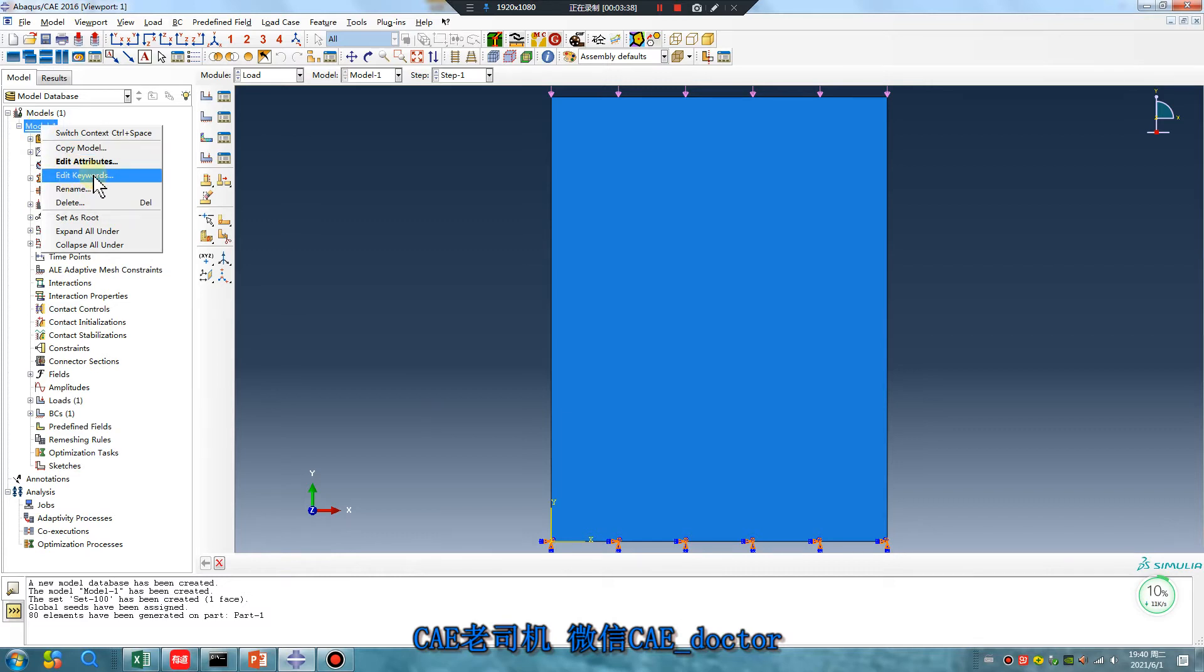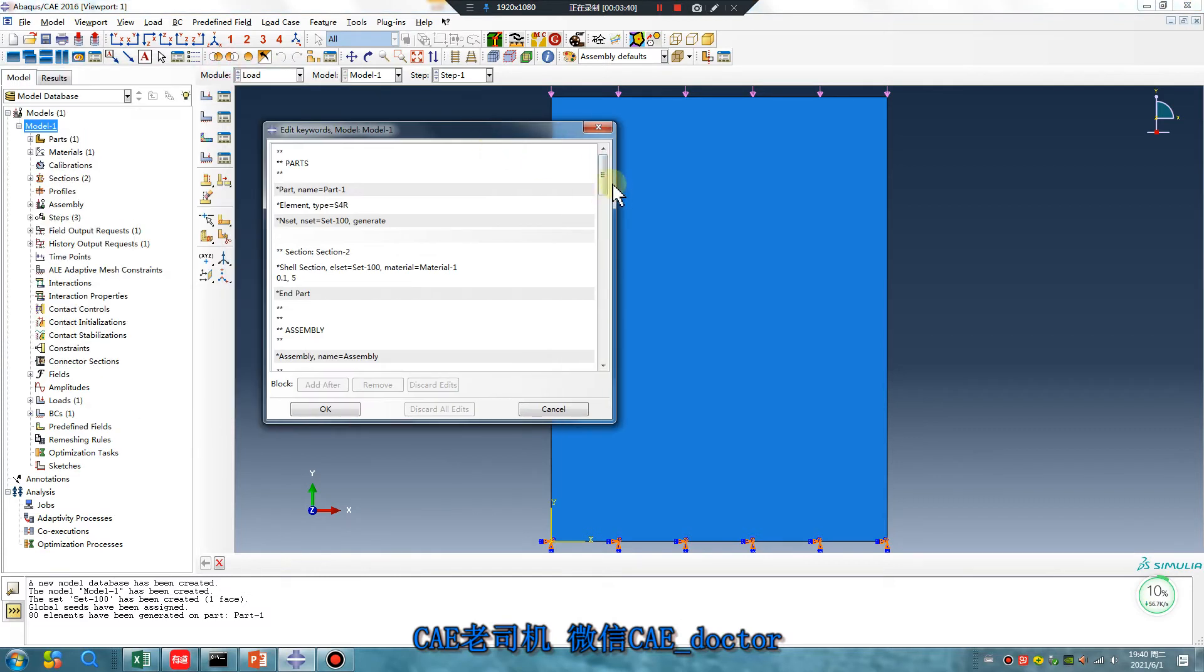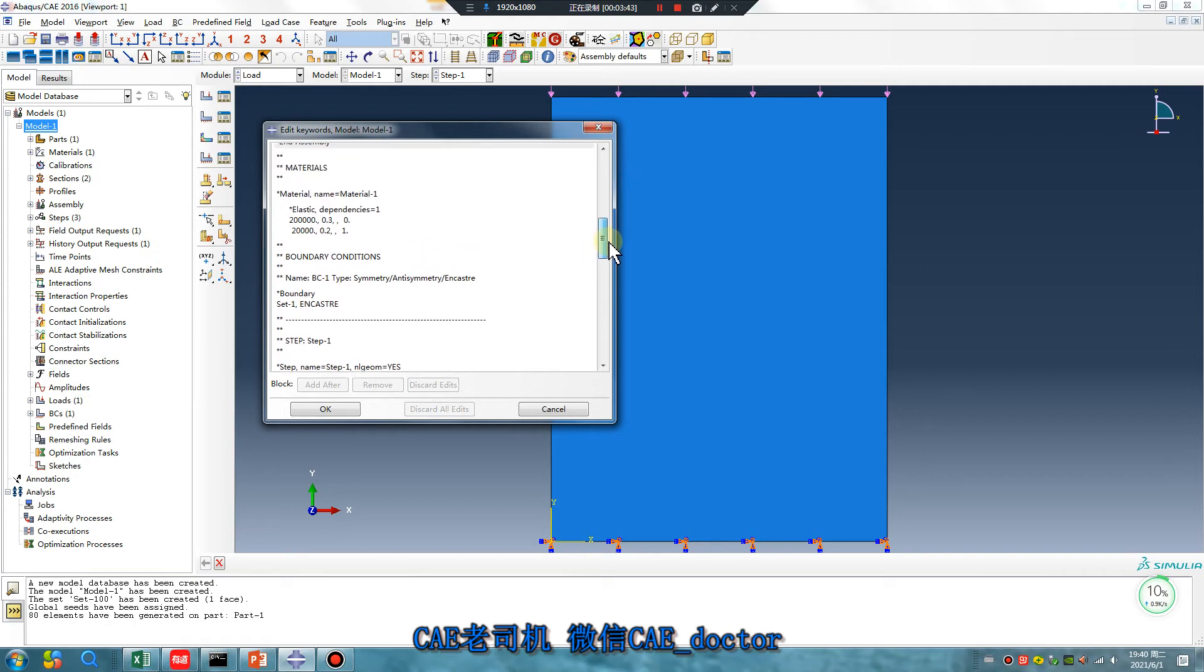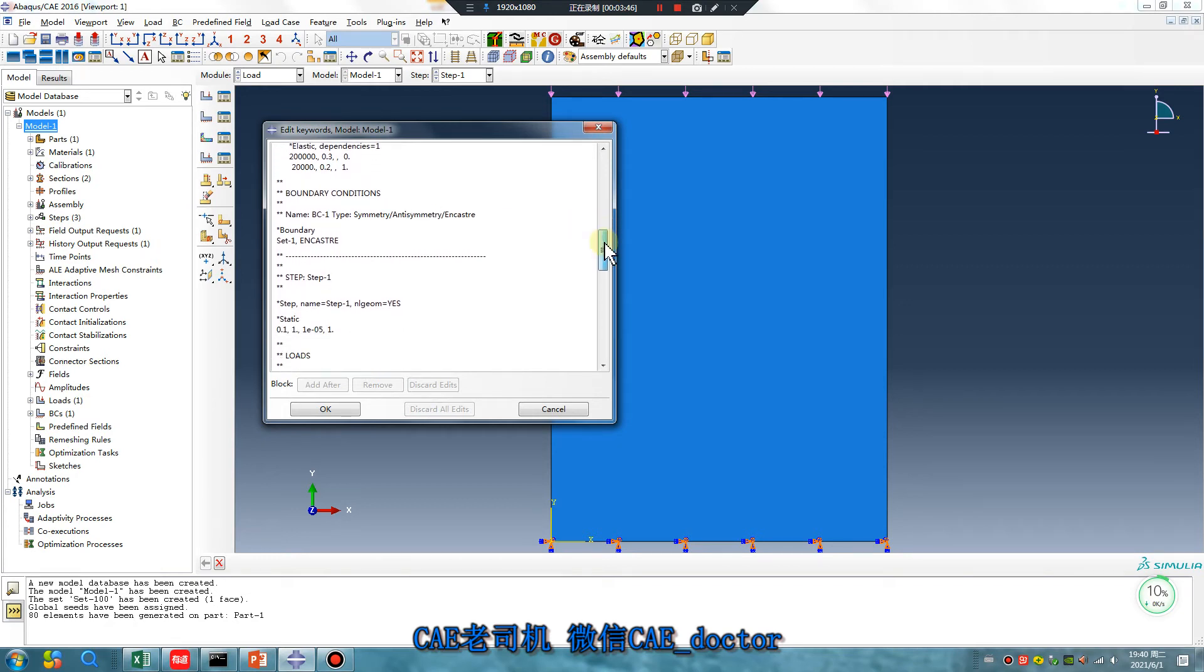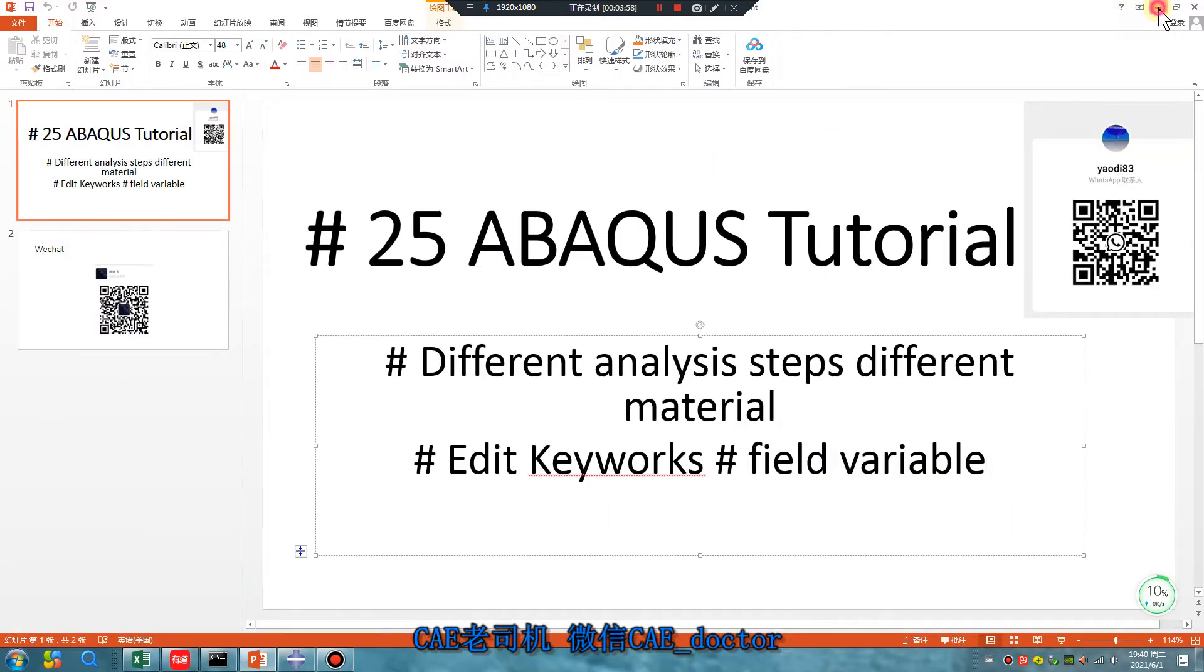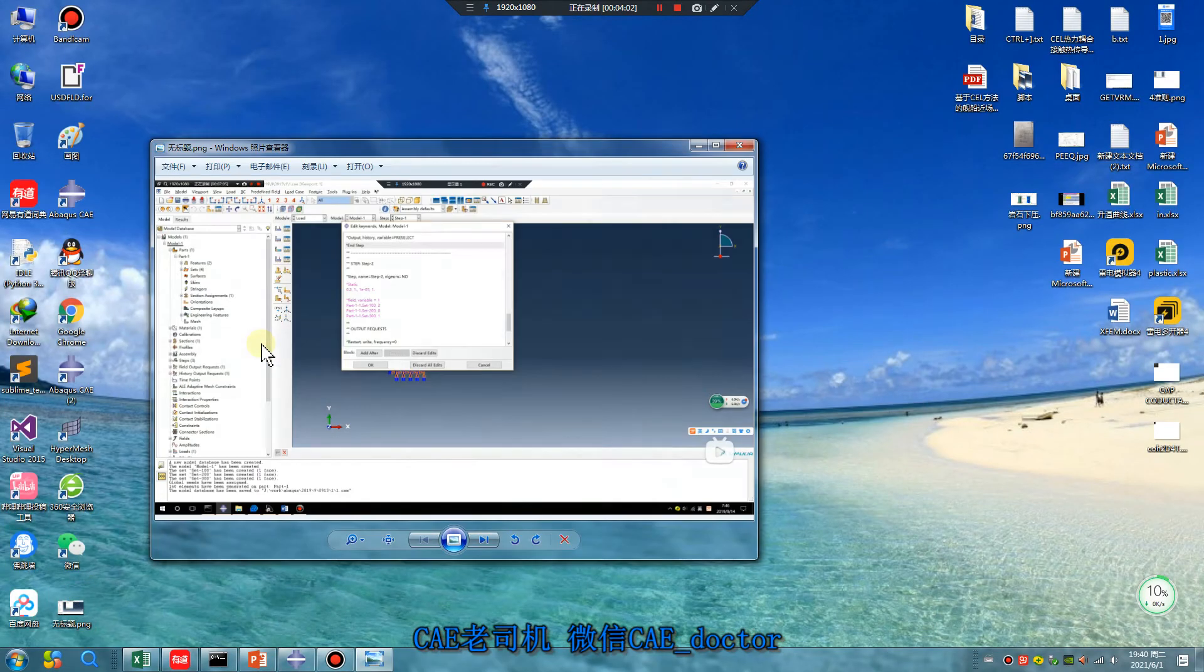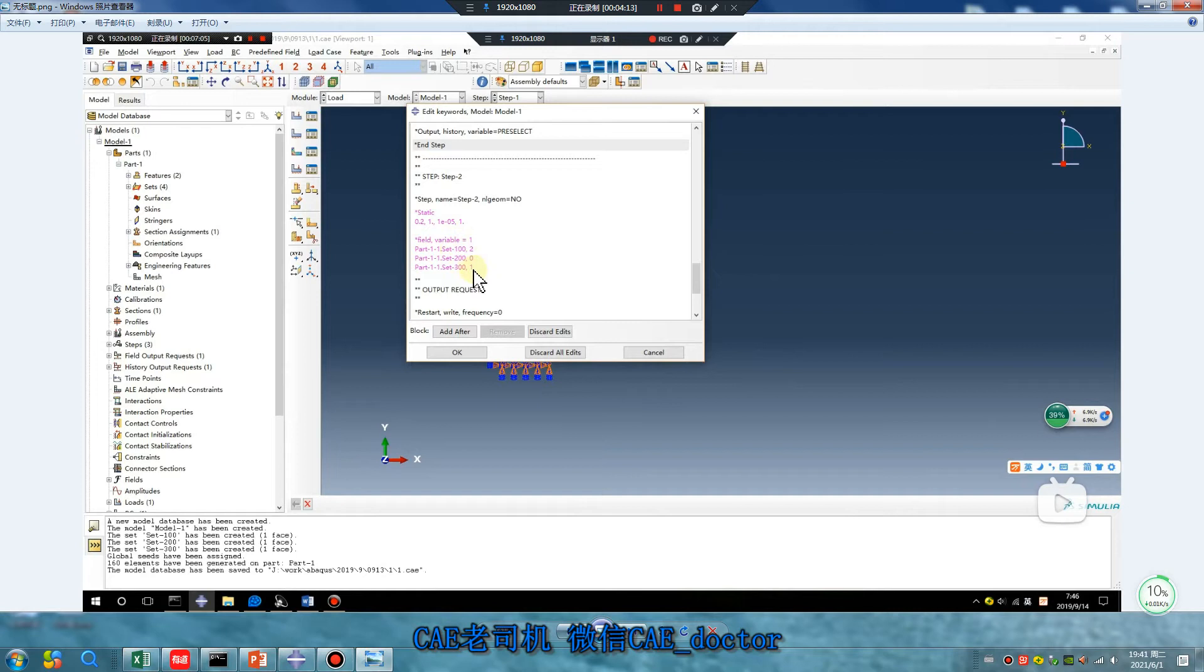Edit Keywords. Find Step 1. Yes, click here, enter. We need to write field variable equal 1 part set.